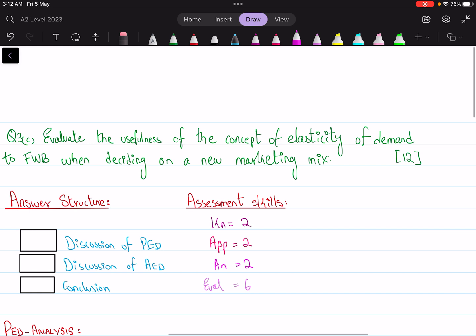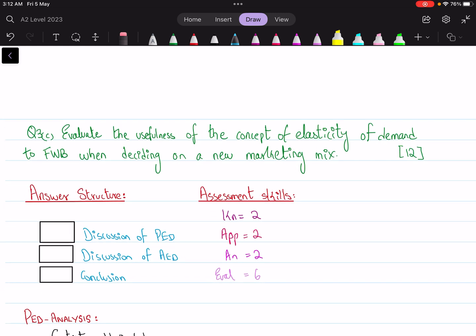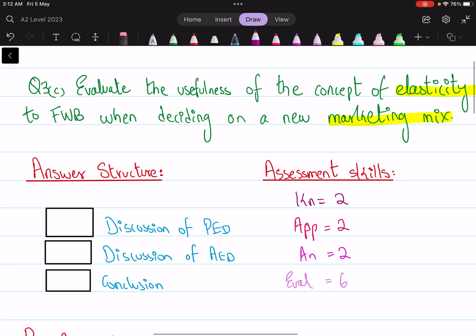Question number three asks us to evaluate the usefulness of the concept of elasticity of demand to FWB when deciding on a new marketing mix. Our focus of analysis is to link how different elasticities will help us keep the right marketing mix. Since the question is about marketing mix, it will be beneficial to identify the marketing objective, as the marketing mix must align with it. For structure — since it's a 12-mark question — in the first paragraph discuss PED, as it is given in the case. Then discuss advertising elasticity of demand, which here will be termed promotional elasticity of demand. Then conclude.